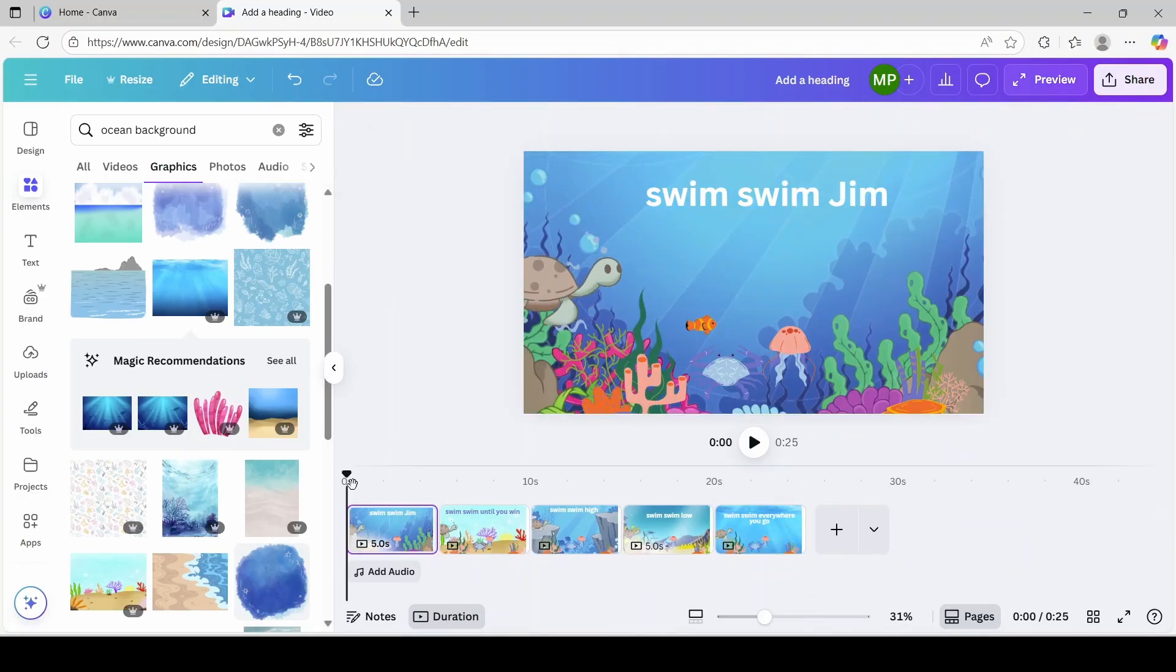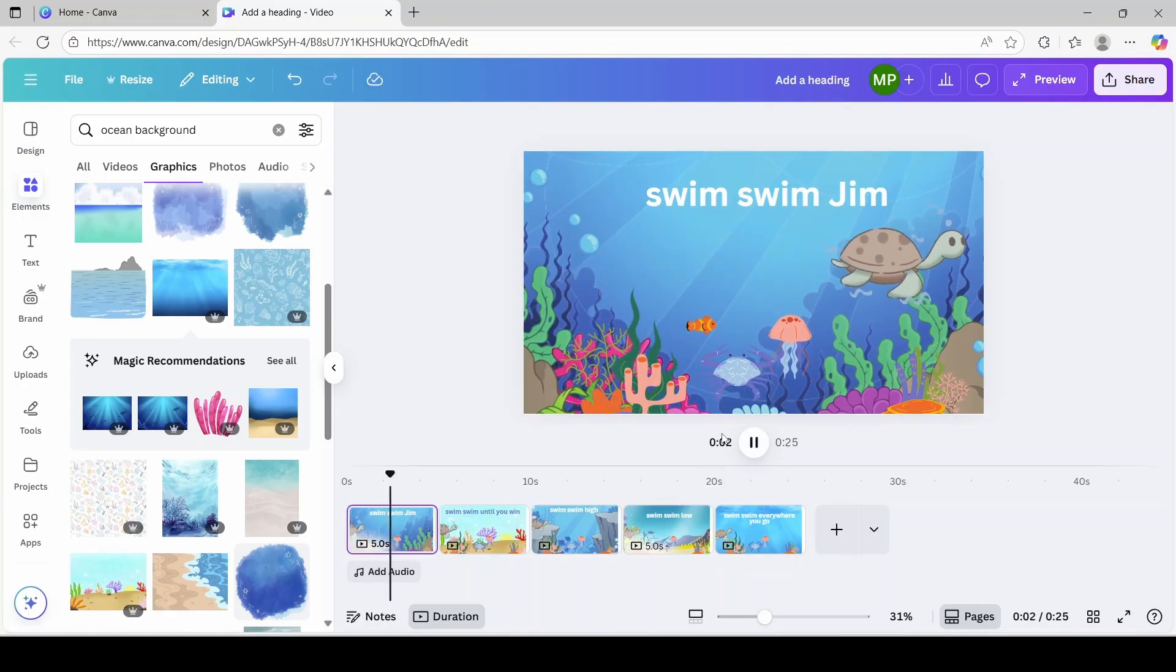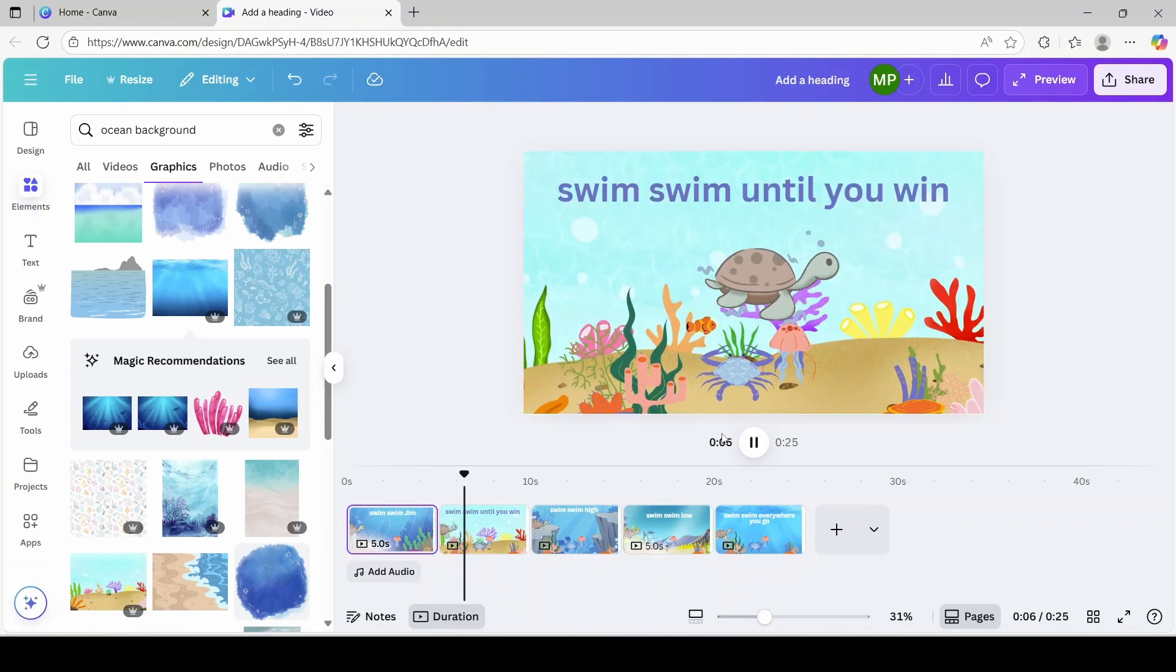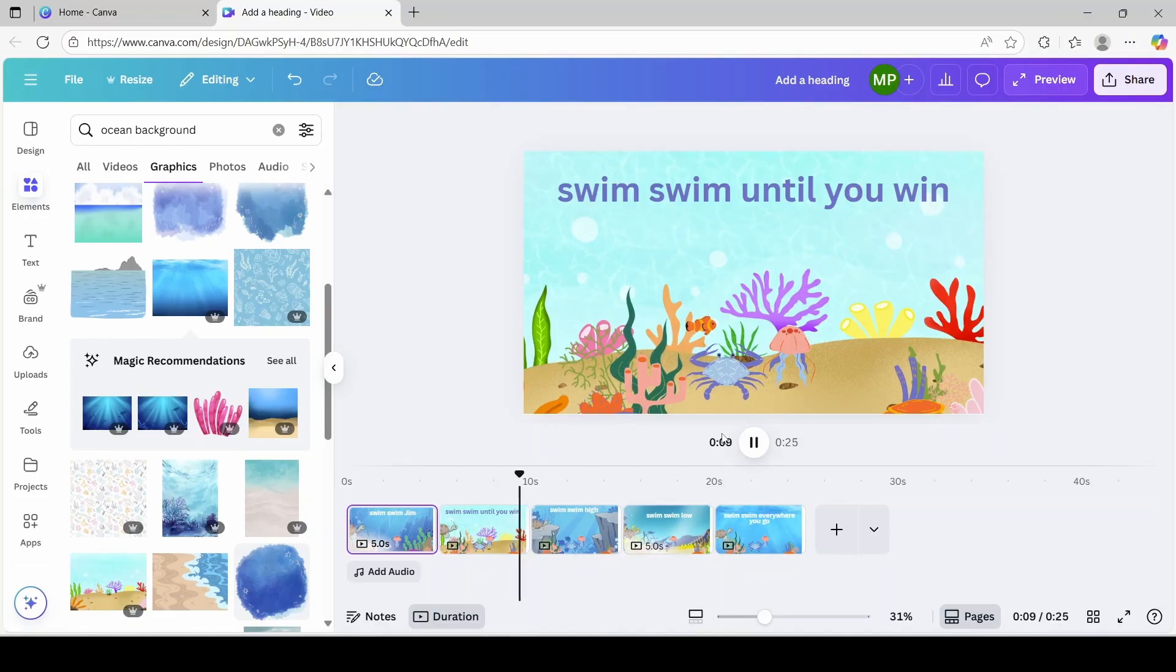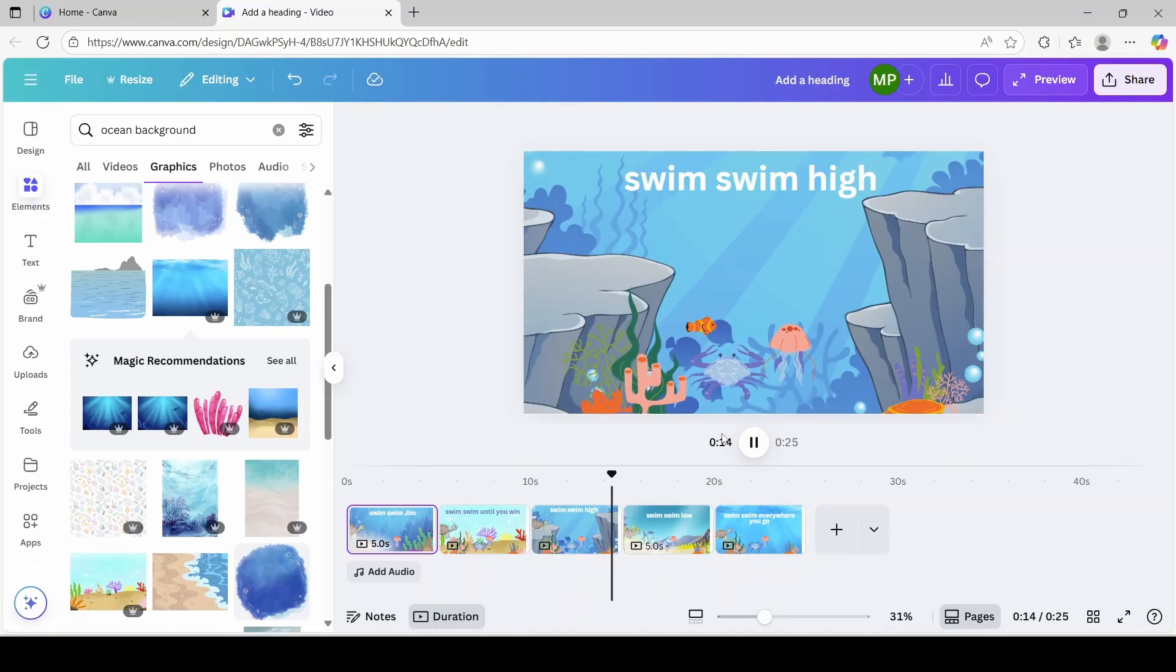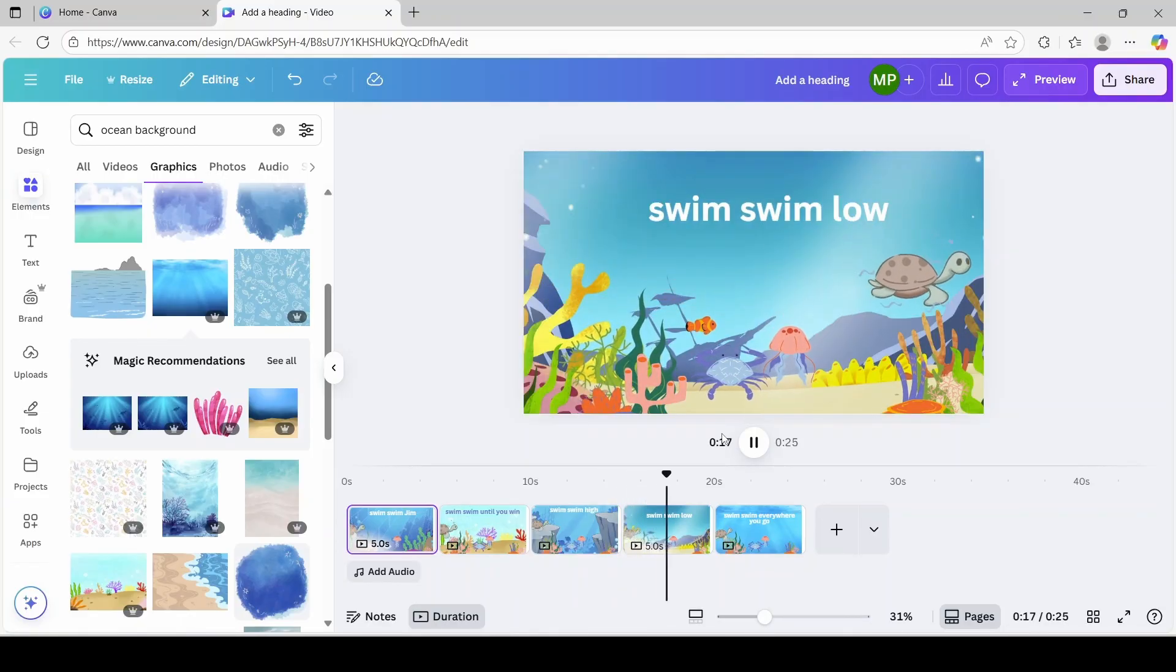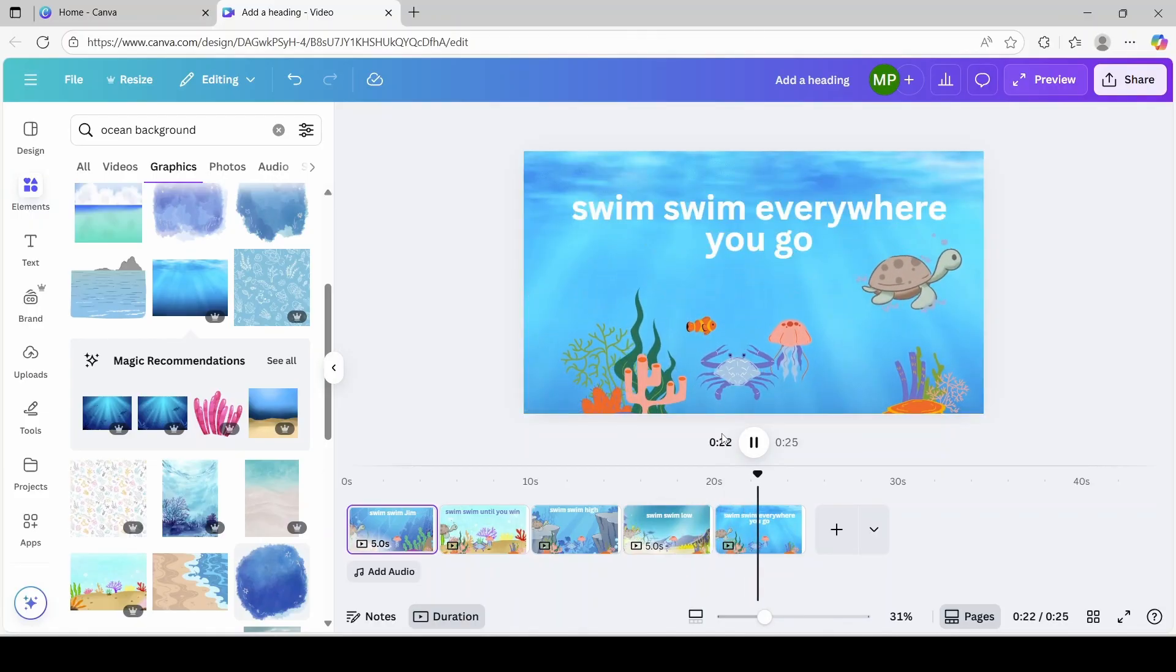So now I'm ready to play the entire thing and see the story that we created. Swim swim swim. Swim swim until you win. Swim swim high. Swim swim low. Swim swim everywhere you go. All right.